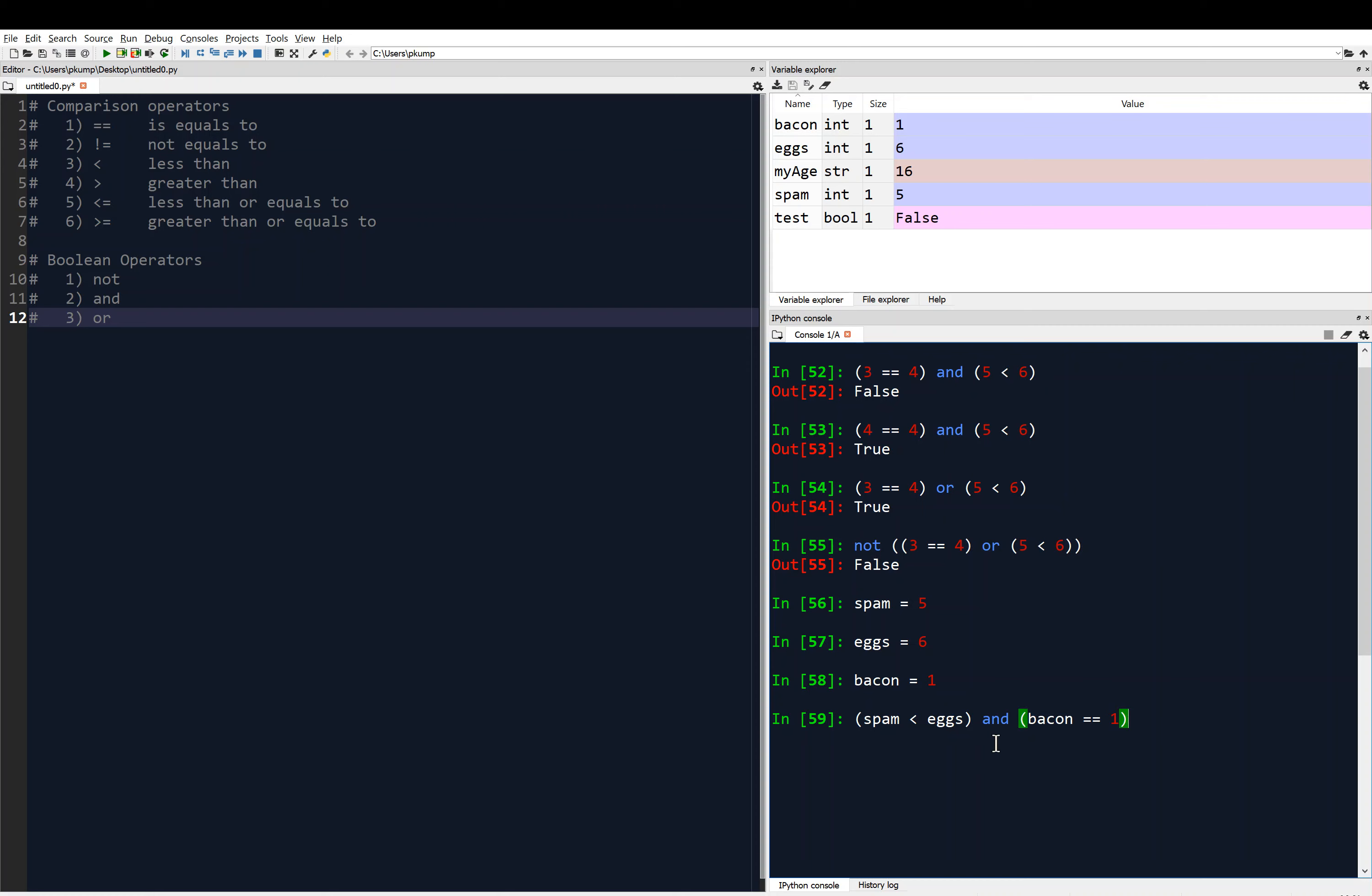And think about what that's going to give us. With spam equal to 5, eggs is 6, so spam is less than eggs, so that evaluates to true. And bacon is 1, so that evaluates to true, so this whole thing is going to evaluate to true. True, nice.